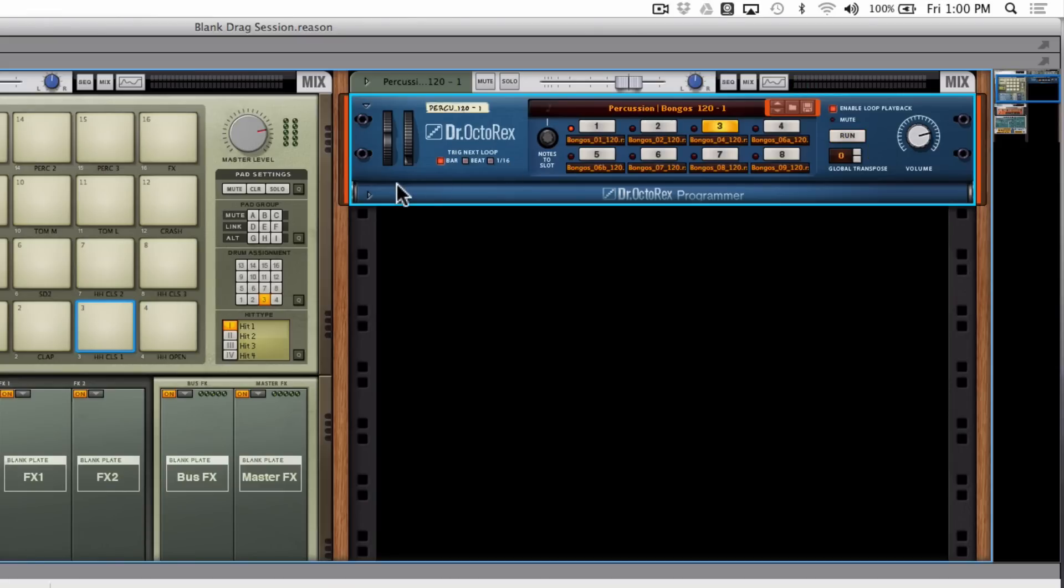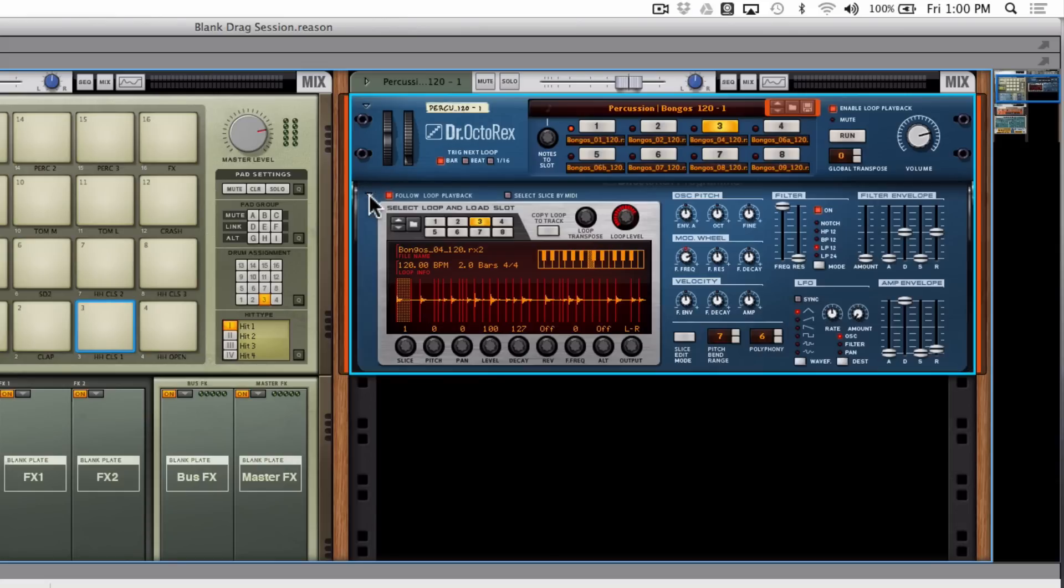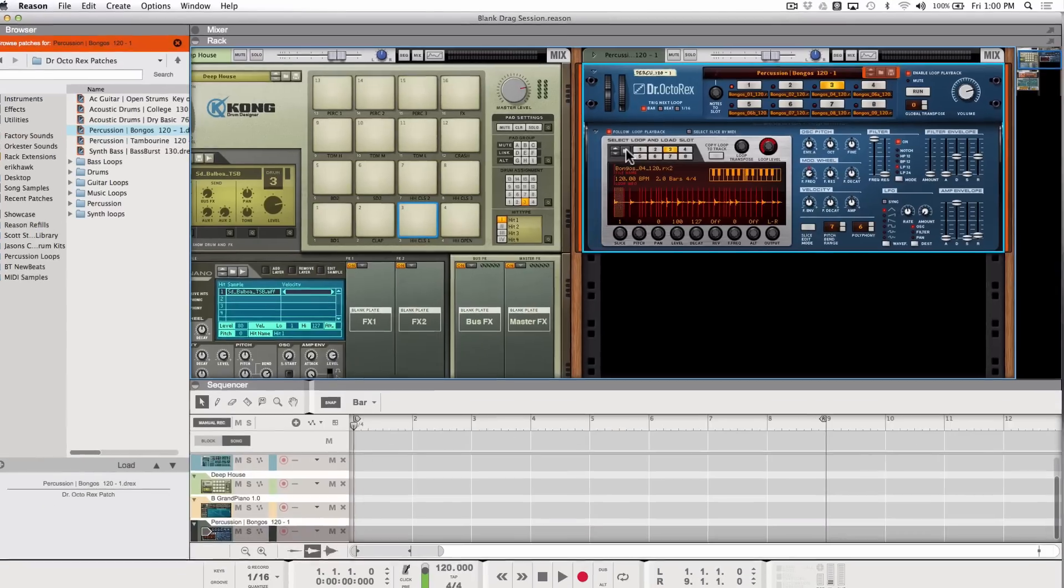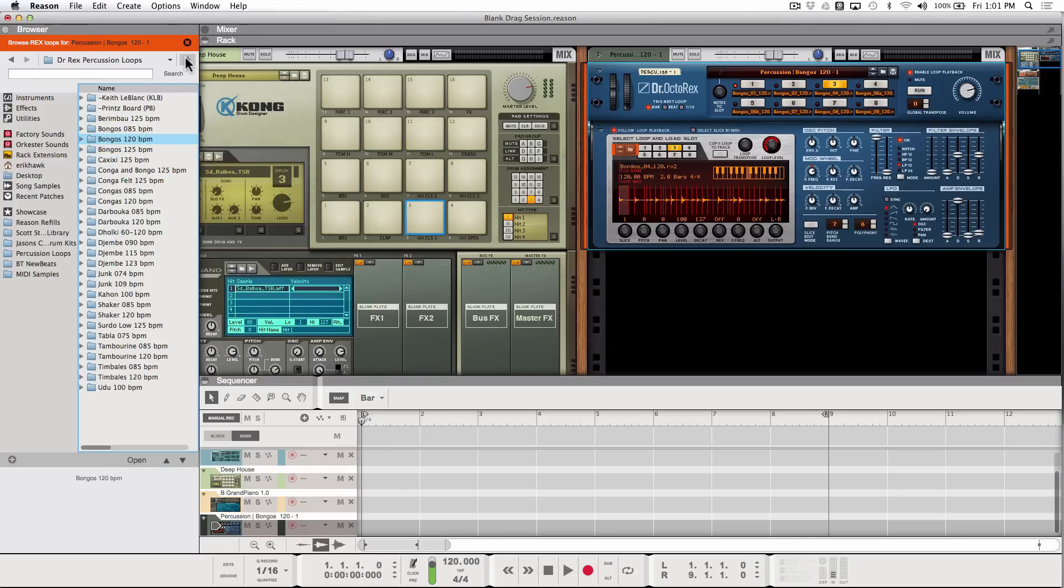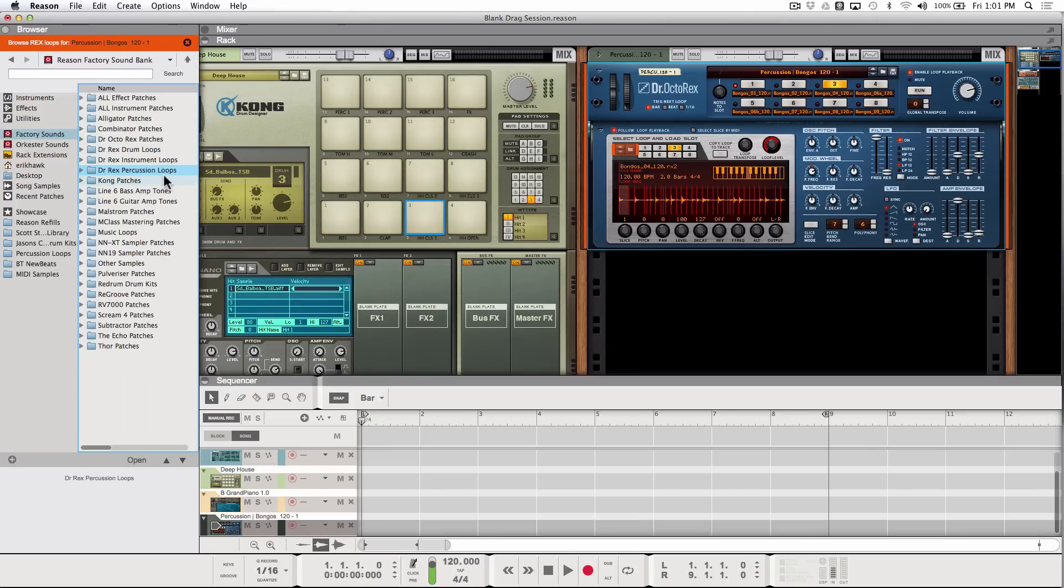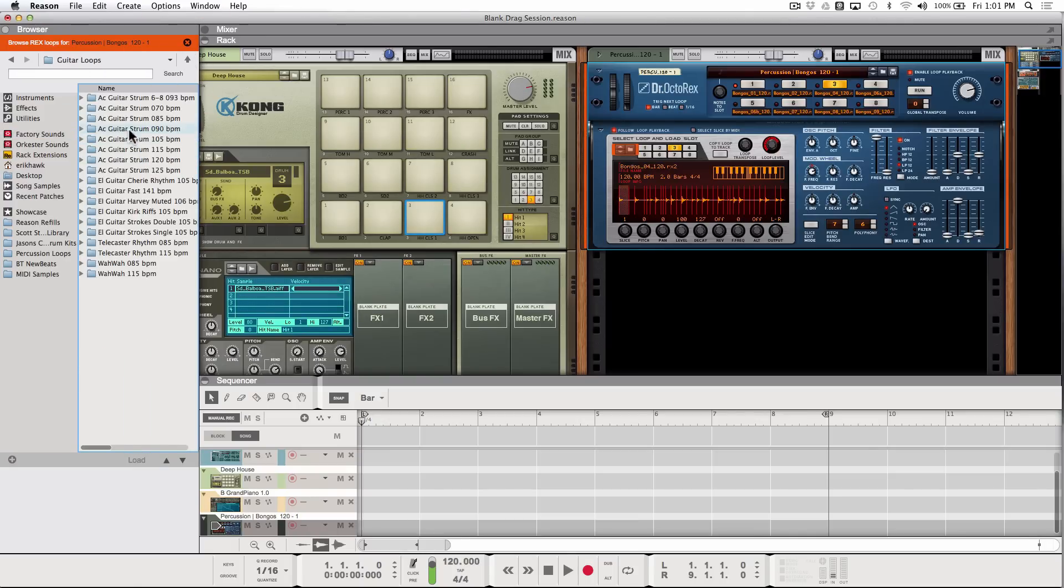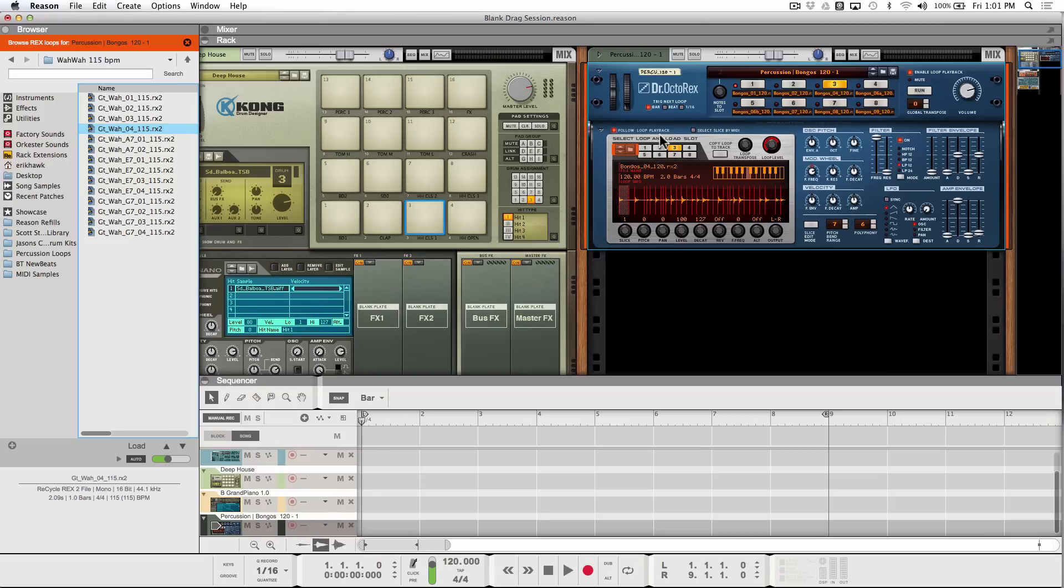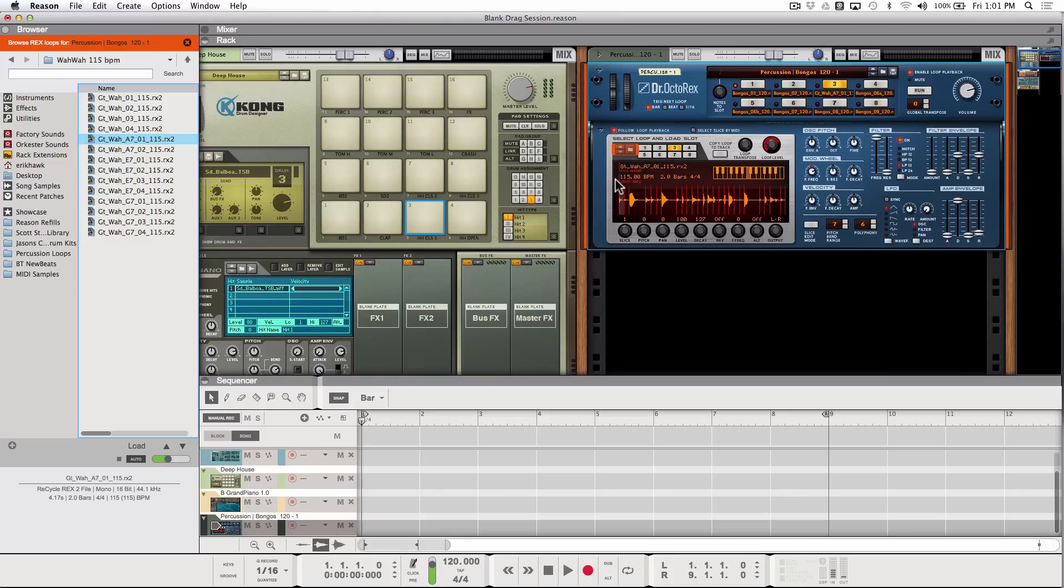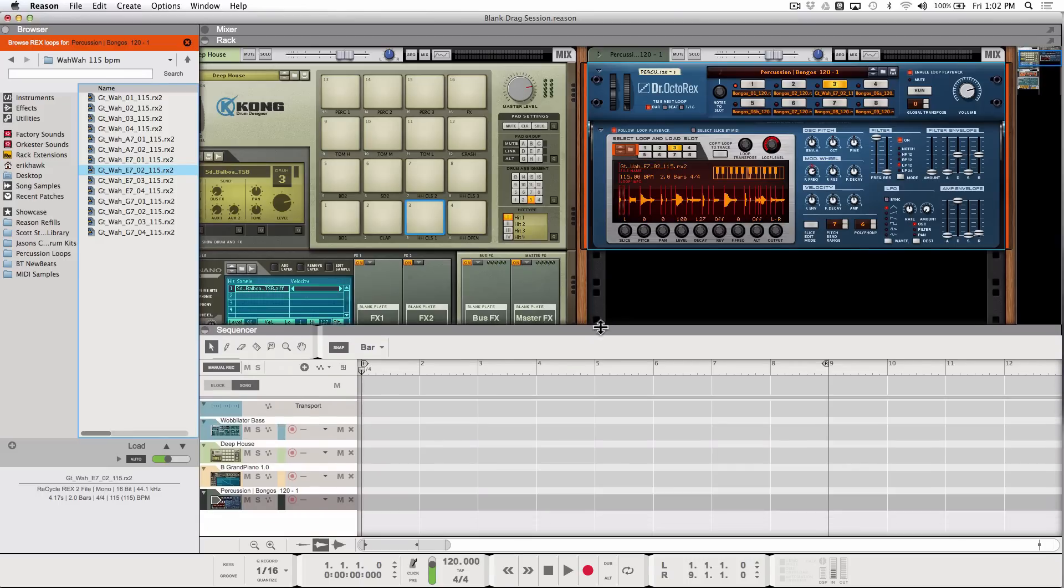But what if I want to load in just an individual Rex loop? I can drag and drop a Rex loop in here directly to the Rex loop programmer. And I can click on this and browse for a loop. So there's some individual loops there. I could go back up to the main library here. And let's load in an instrument loop. How about a guitar loop? How about these funk wah wah guitars. So I'm already in browse focus mode for the loops and I can double click on that. And there it is. Load it in.